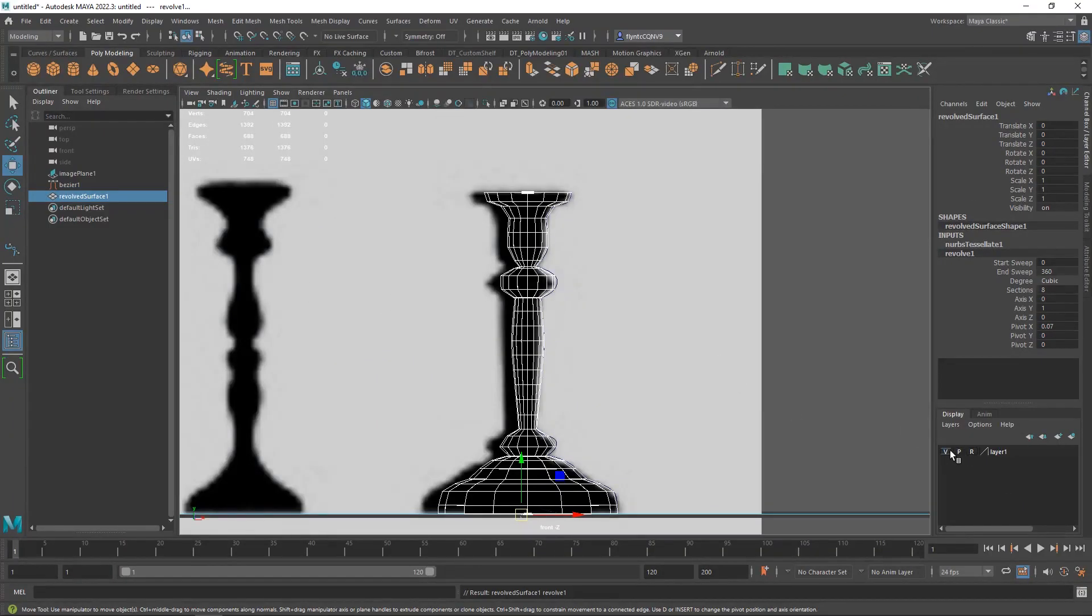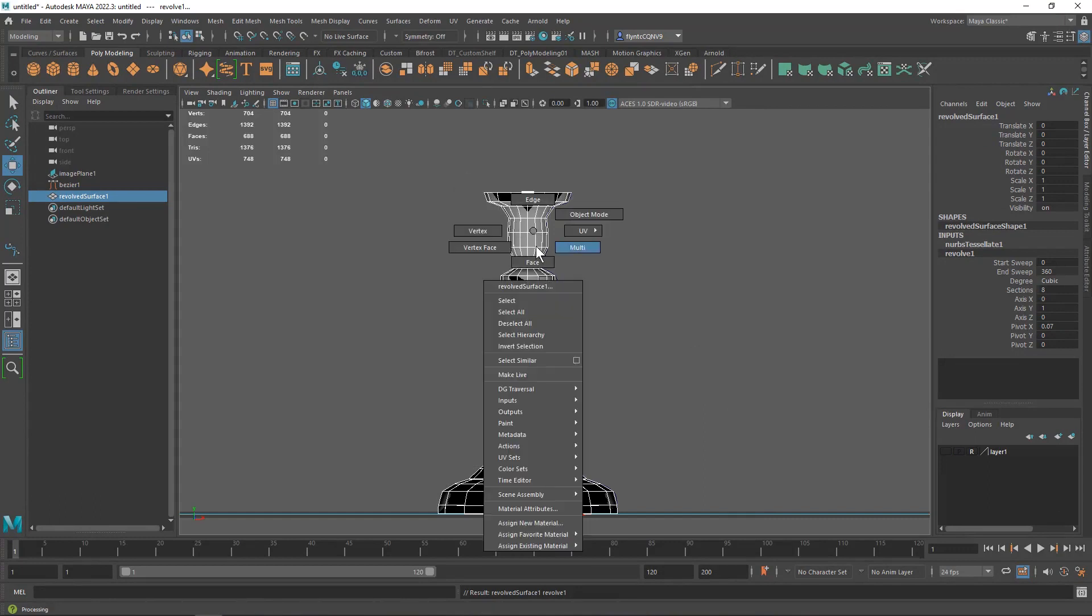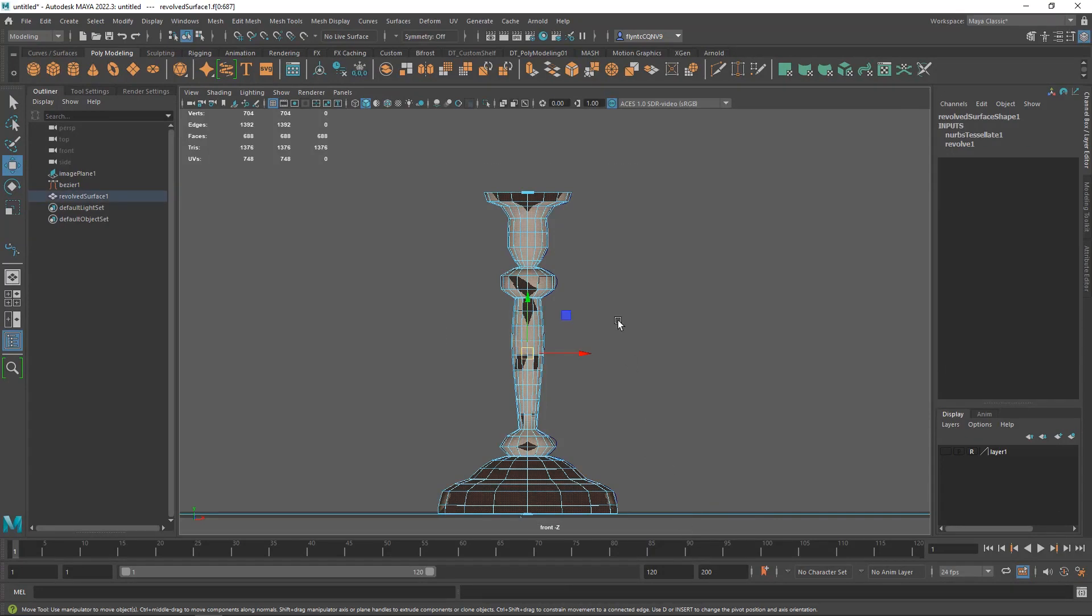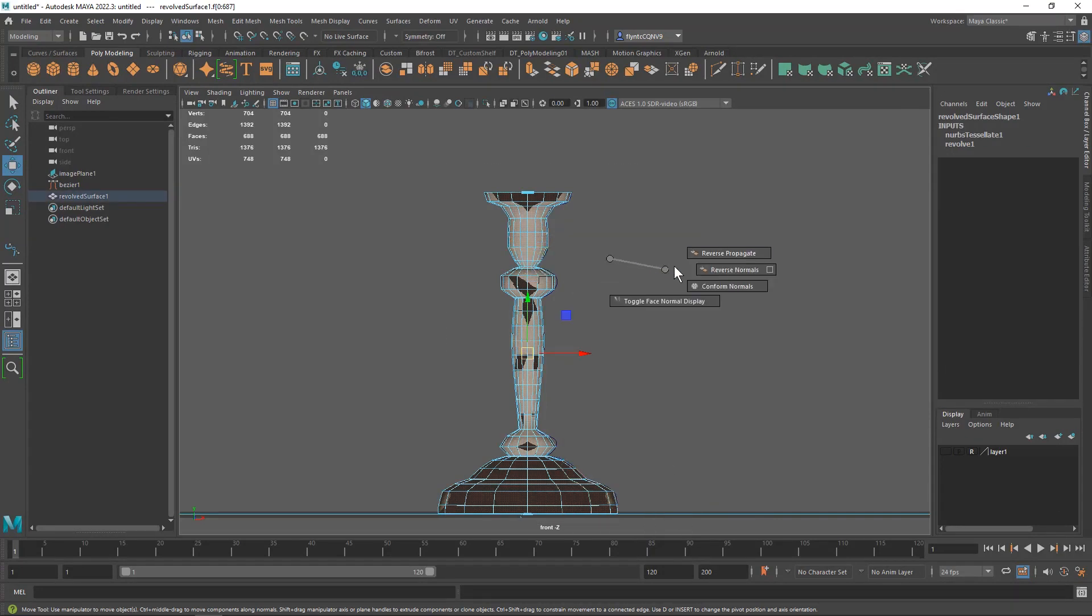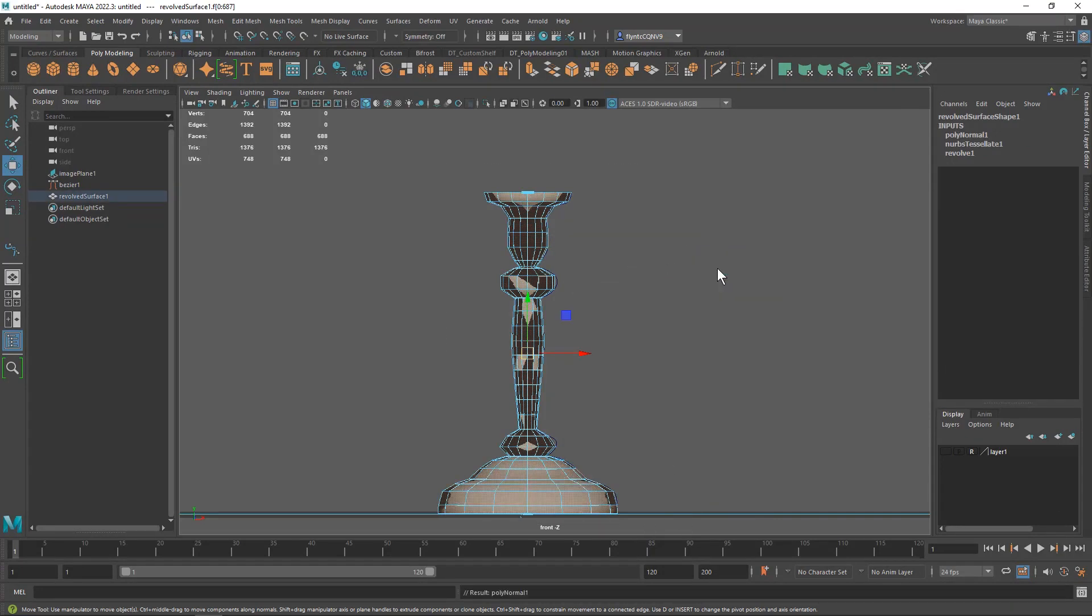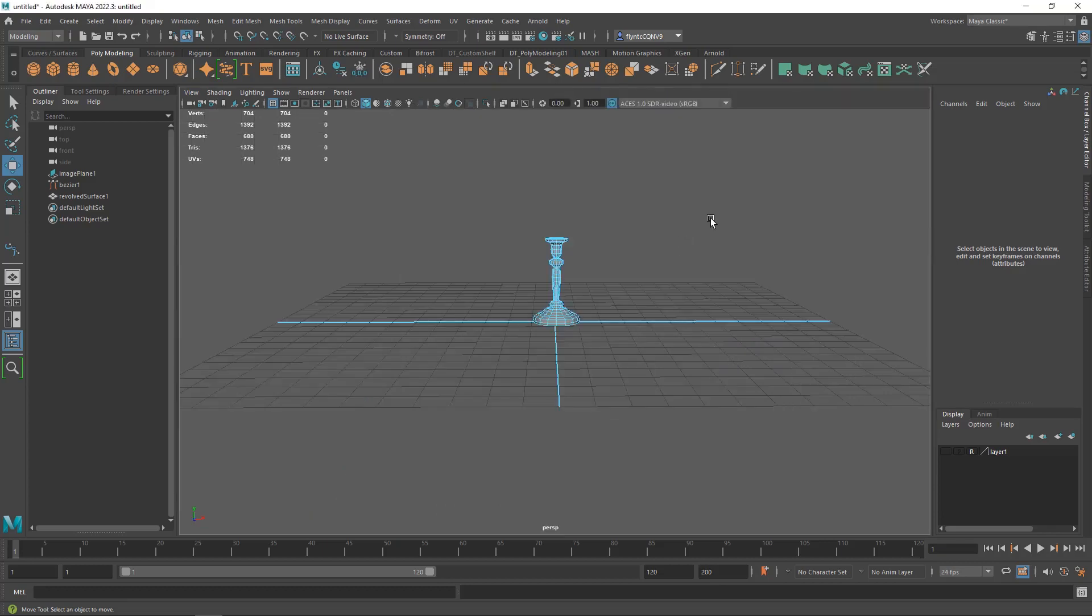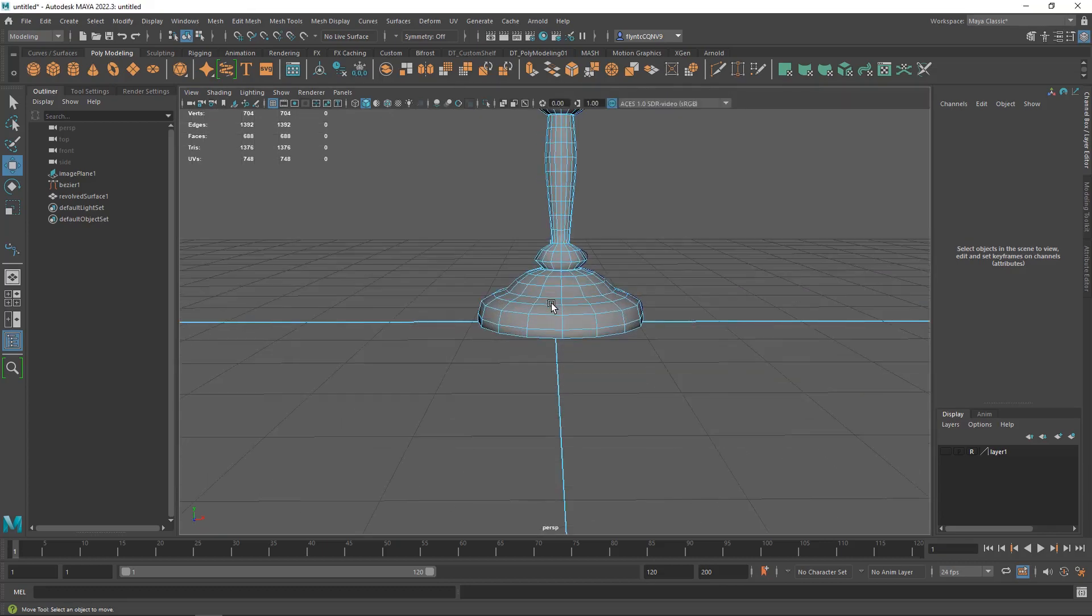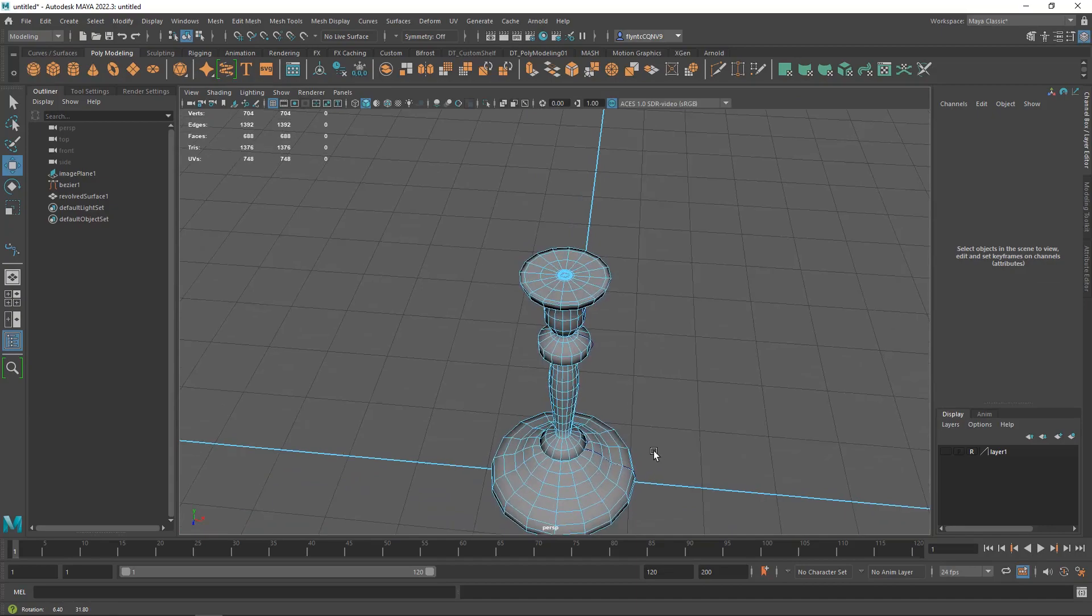And then I'm going to hide my reference plane and now all we need to do is flip the normals. So let's switch to face mode, select all the normals, shift right click, face normals, reverse normals. It looks a little weird in this view but if we switch to the perspective view you can see that it looks perfectly fine.